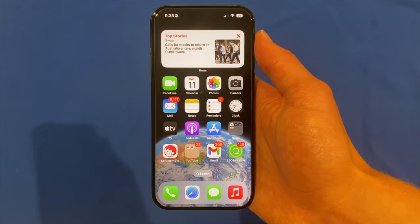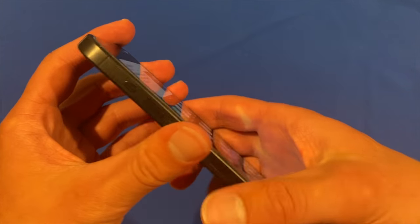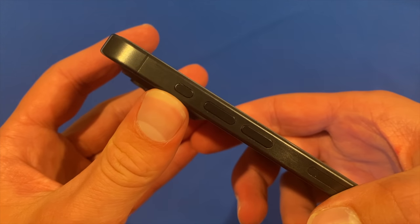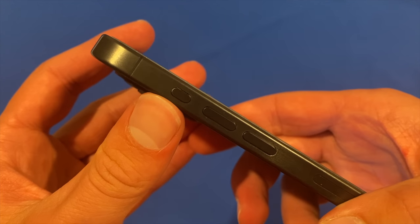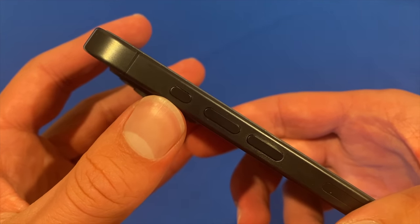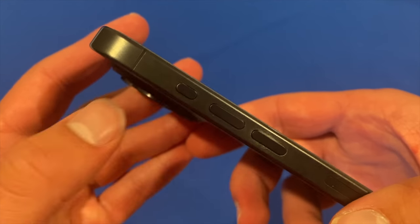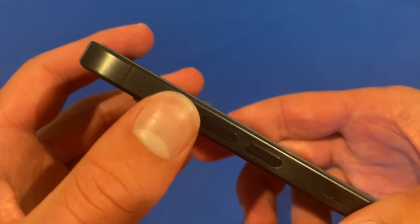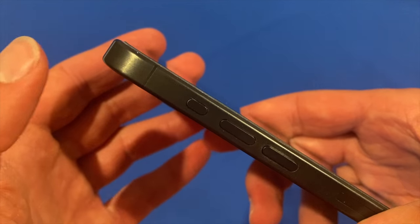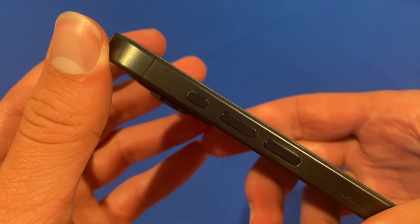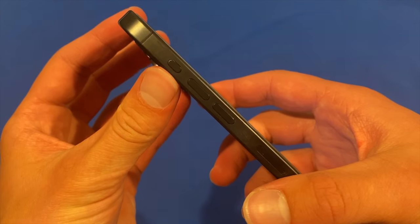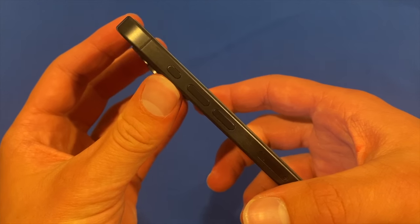The iPhone 15 Pro is the first iPhone to remove the Ring/Silence switch, which has been on pretty much all iPhones since the beginning, in favour of this action button. This is just a button that sits in the same spot and you just click it and it acts like a normal button. However, it is customisable and you can map it to whatever you would like.